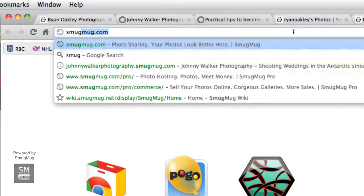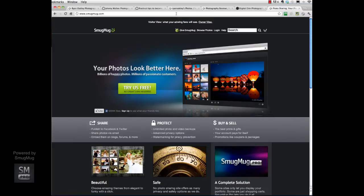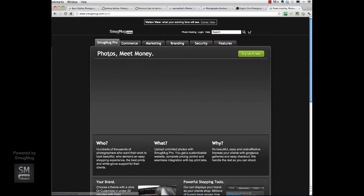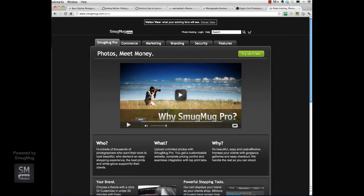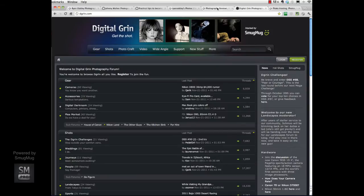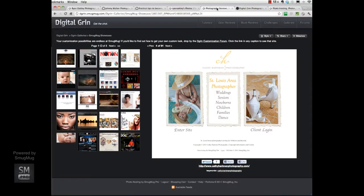SmugMug is one of the leading online companies for hosting your photos online. They're a dedicated company focused on creating awesome websites for photographers, including professional photographers who are looking to have a site they can use for their business. Here's SmugMug Pro — this is what I use and what I recommend. There's a lot of information here, and in particular I want to focus on customizing a site that looks really good.